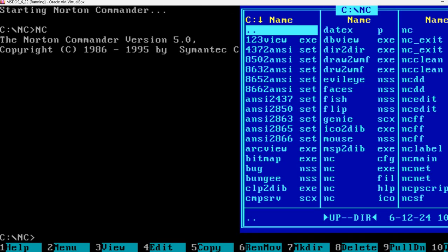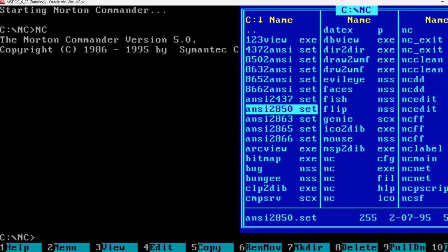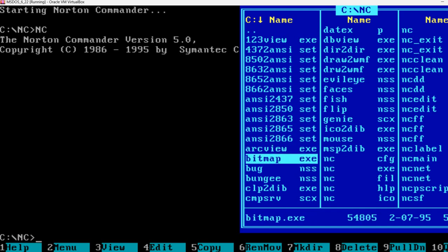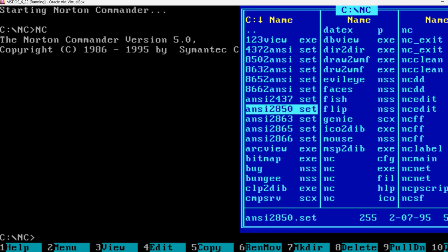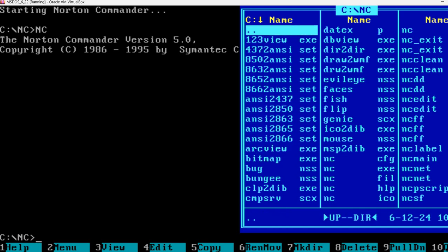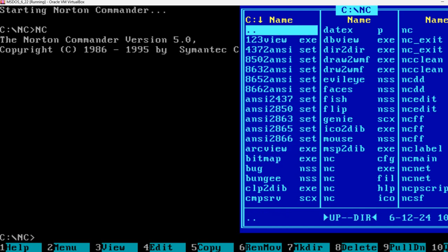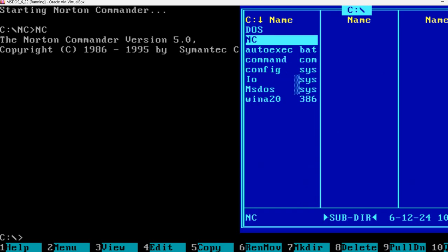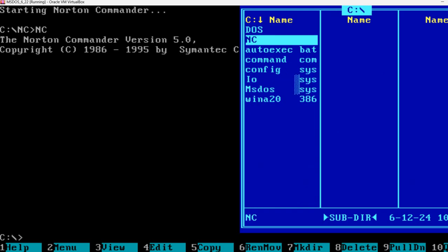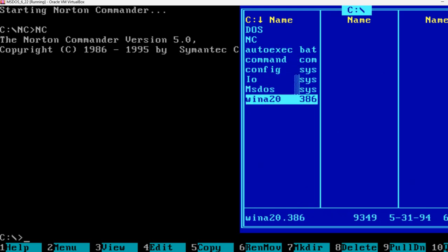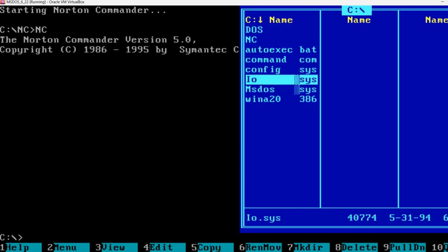Norton Commander started. Yeah, we are here in the NC folder. We can go back up.